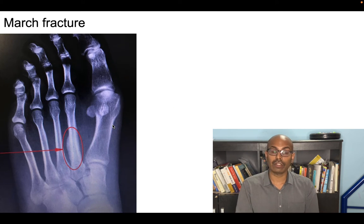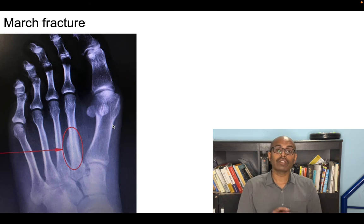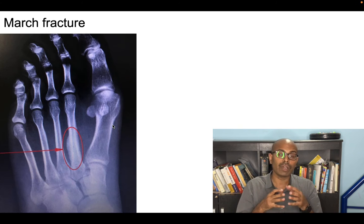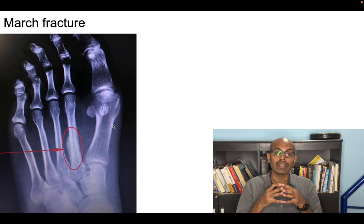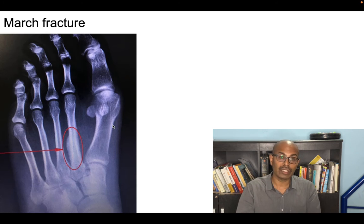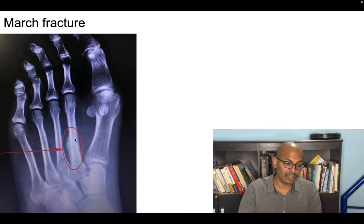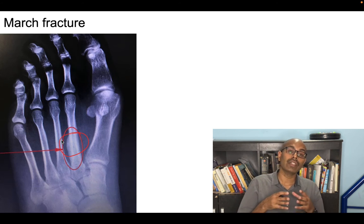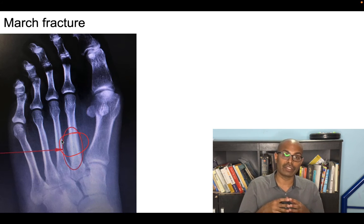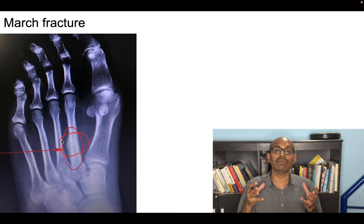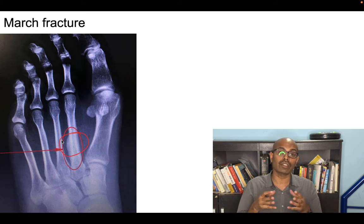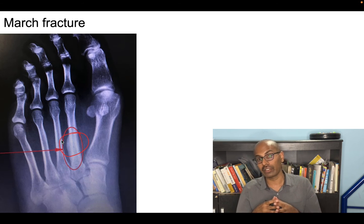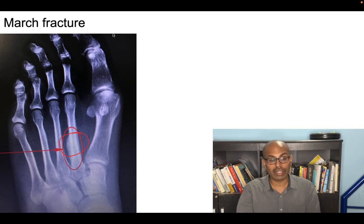March fracture is a stress fracture of the second and third metatarsals, seen in new army recruits who do a lot of marching. Because of the repetitive loading, they develop stress fractures in the second and third metatarsals, hence the name march fracture.